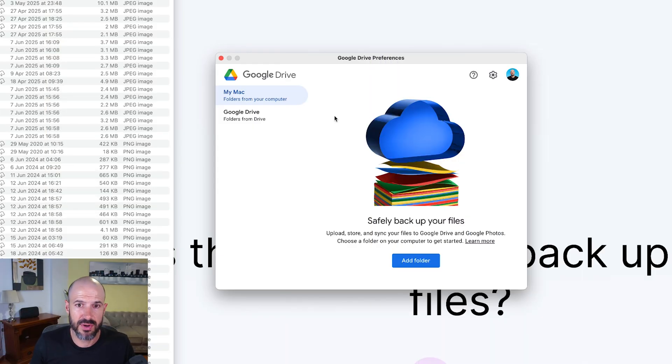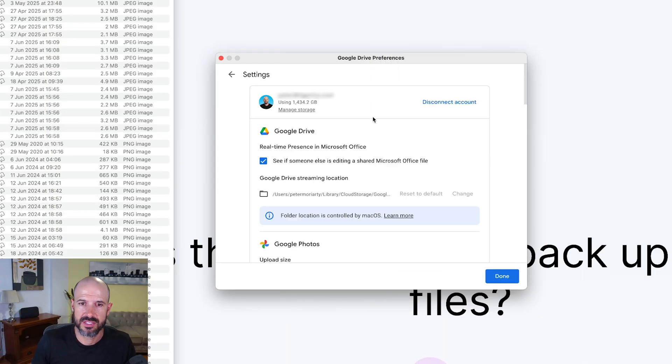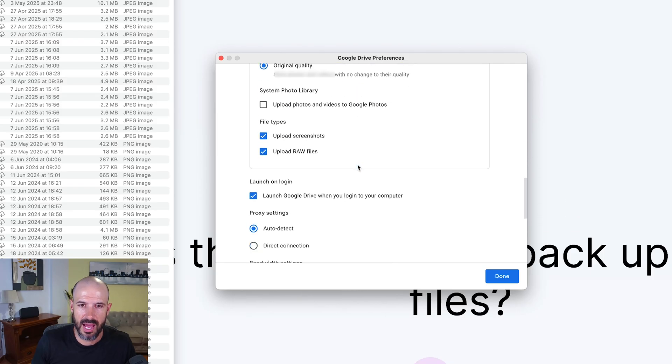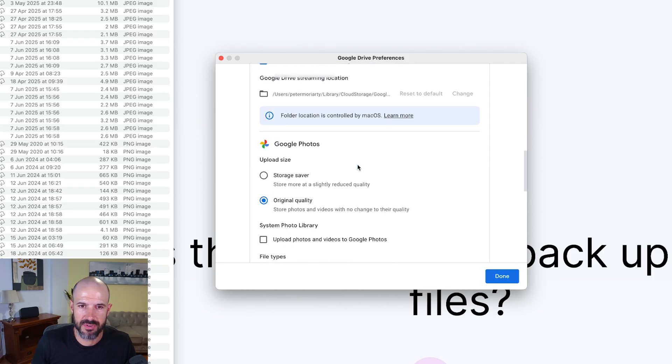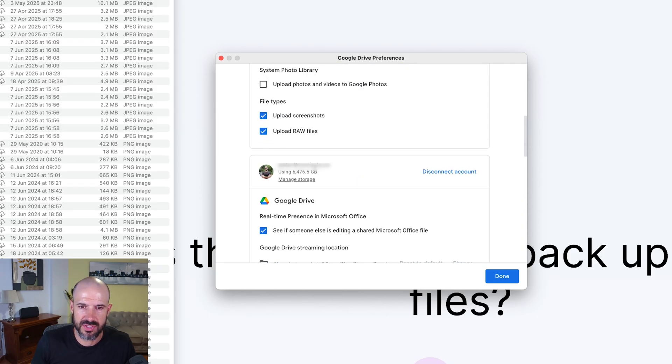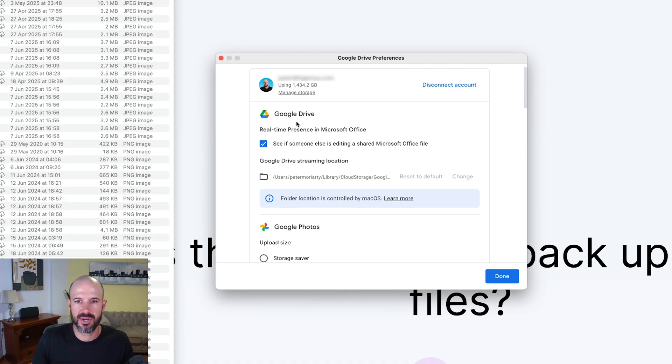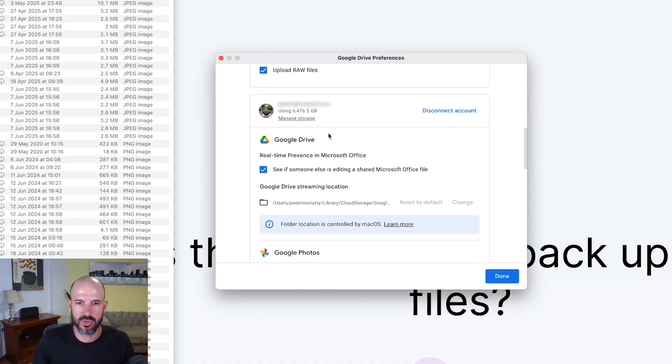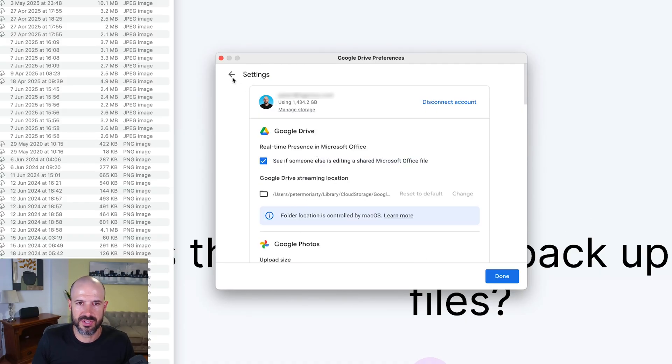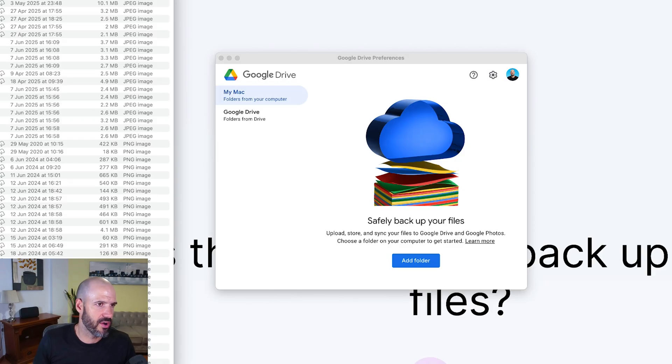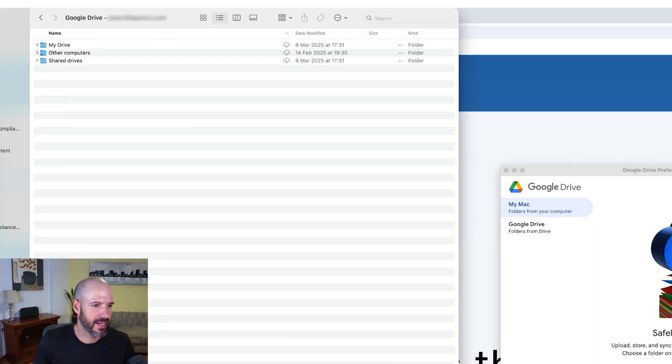When I download and install the Google Drive app, I can allow it to connect to a number of different accounts. So you can see I've got it connected to multiple email accounts that I have, and that's going to bring down my Google Drive to this computer. You can see here on the left hand side of my finder window, I happen to be on a Mac at the moment. I can open up my Google Drive here.